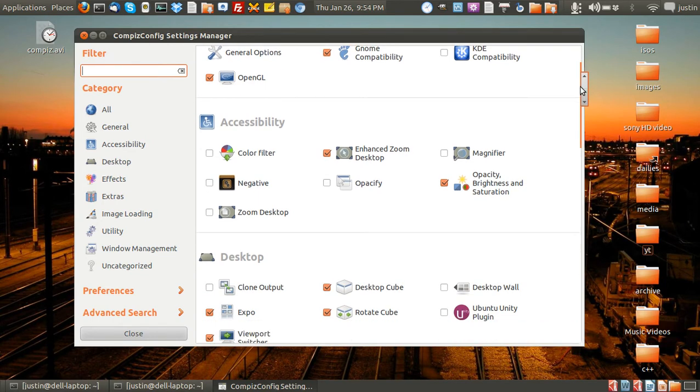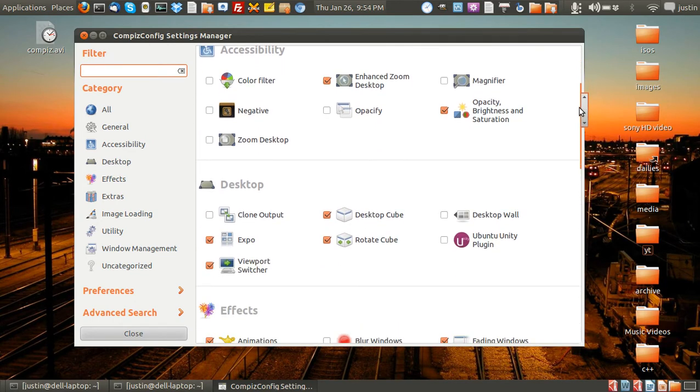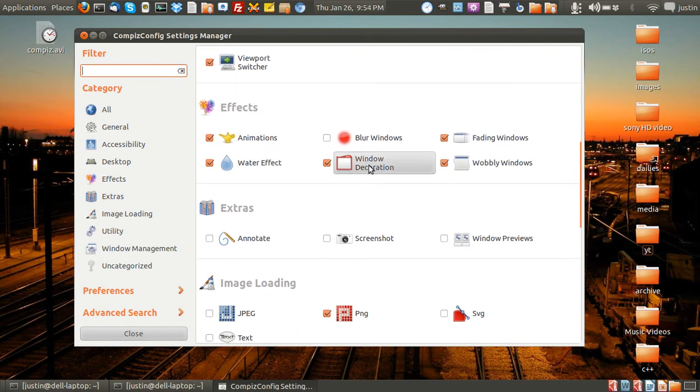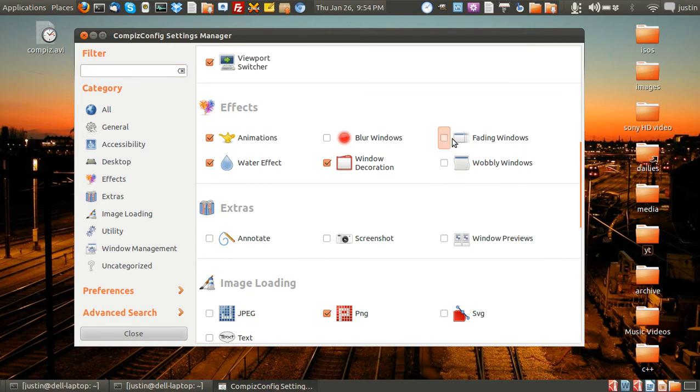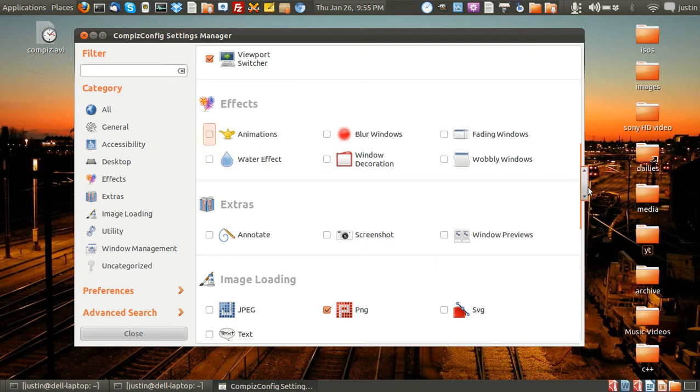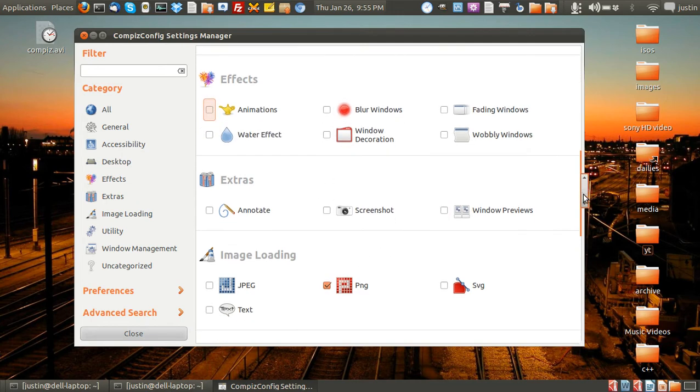So as I said, just a quick overview. So I'll just show you something good. Here we go. Here's the wobbly windows effect and the fading windows and you just click whatever you want or you don't want the water effect. And you can play with pretty much anything.